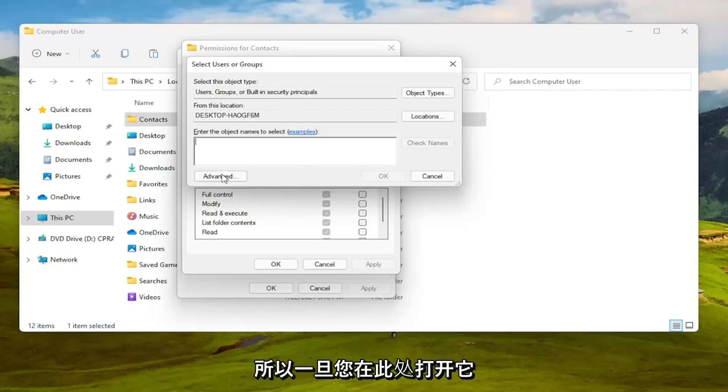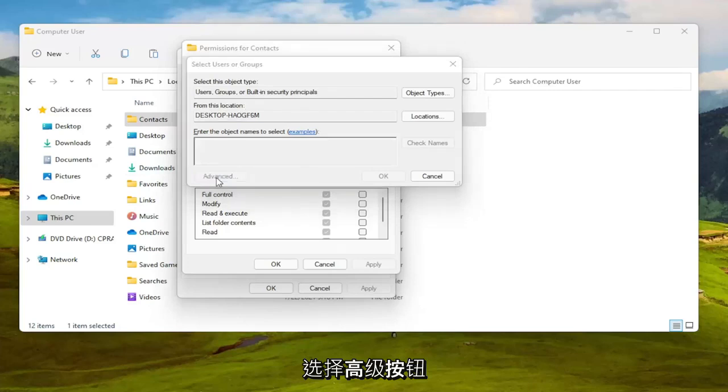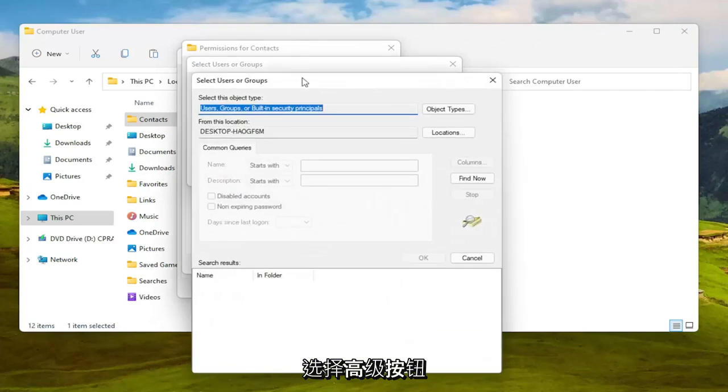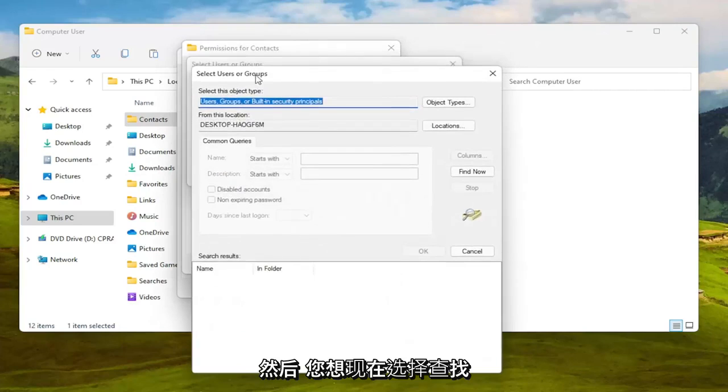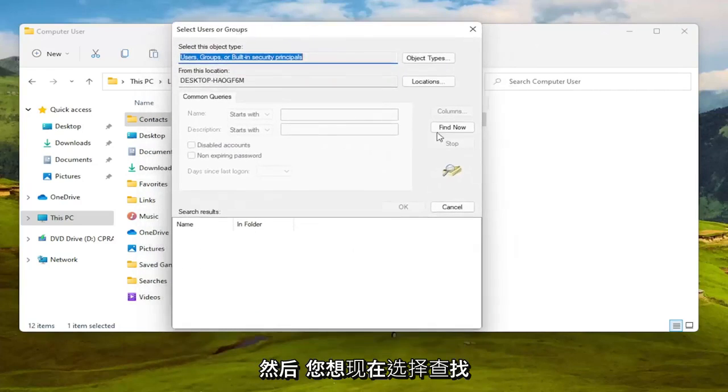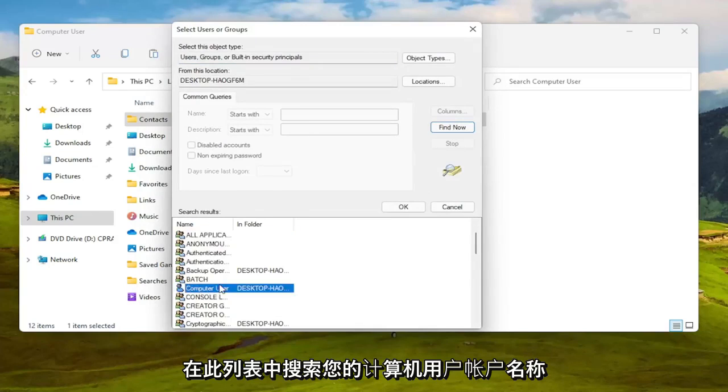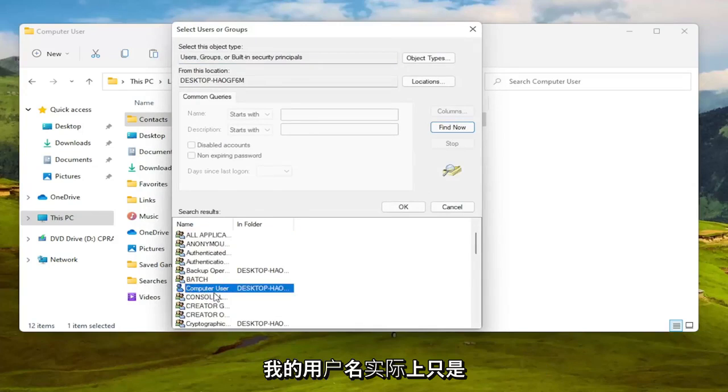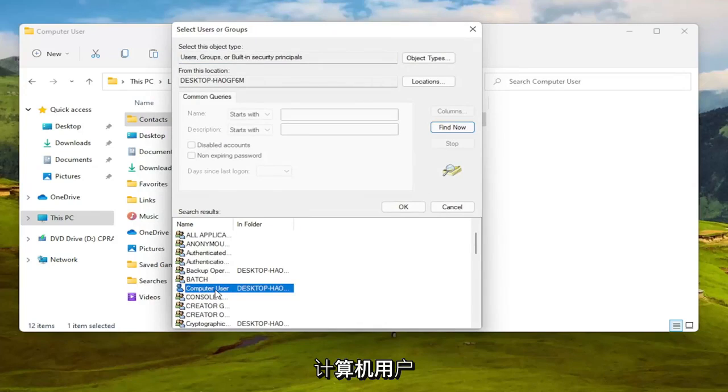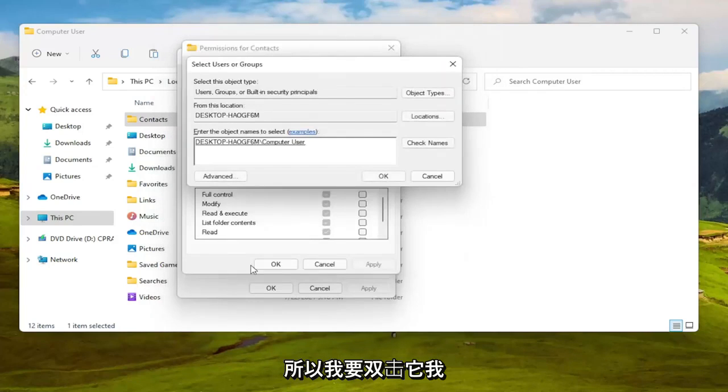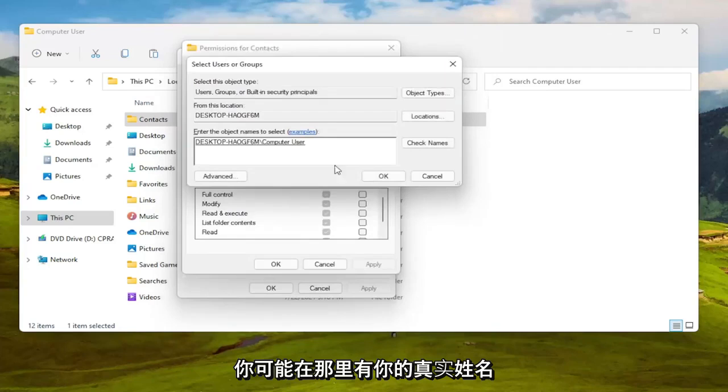So once you have this open here, select the advanced button and then you want to select find now. Let's go ahead and left click on that. You can go ahead and search for your computer user account name in this list, which my username is literally just computer user, so I'm going to double click on that.